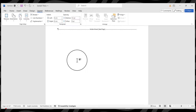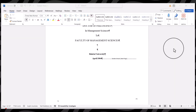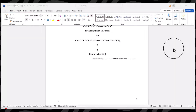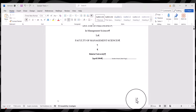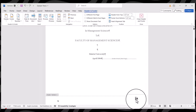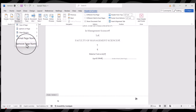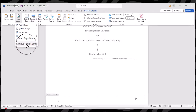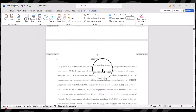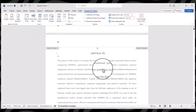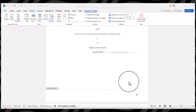Now we have three different sections: section one is for the title page, section two is for abstract and table of content, and section three is for the remaining document. Once we are done with the section breaks, we need to delete the earlier page numbers. Simply select the page number, go to Page Numbering, and select Remove Page Numbers. The earlier page numbering has been deleted.